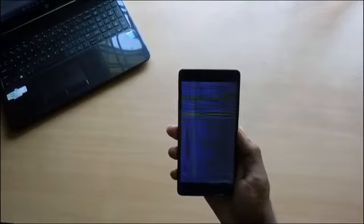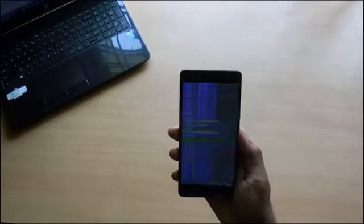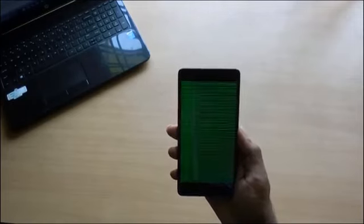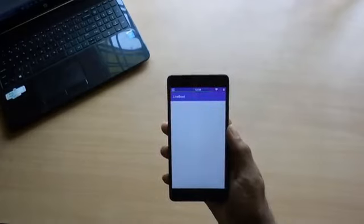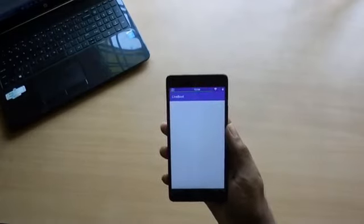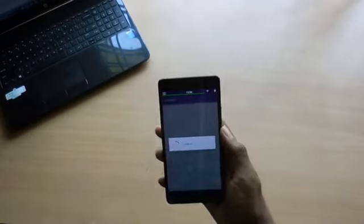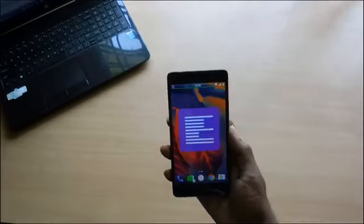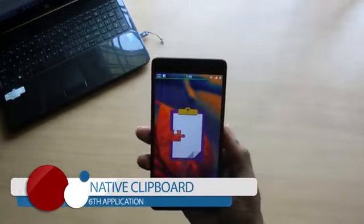It is not a particularly useful application, but it looks cool and people think you're a developer. All you need to do is open the application, give it root permission, and just tap Install. Then reboot your phone and you are now a developer.